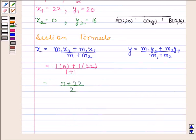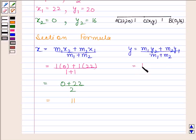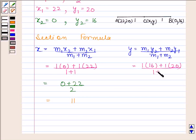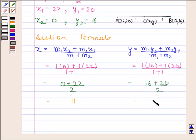Now let's substitute the values of m1, m2, y1, and y2 to find the y-coordinate: m1 is 1, y2 is 16, m2 is 1, y1 is 20, and m1 plus m2 is 1 plus 1. This gives us 16 plus 20 upon 2, which equals 18.